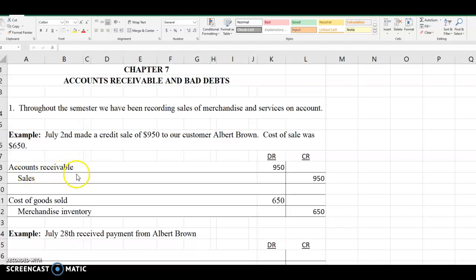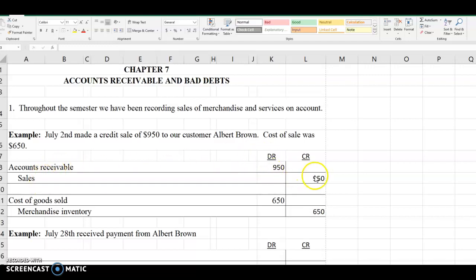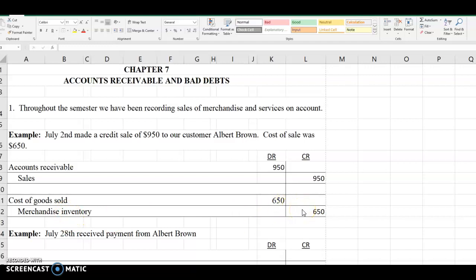From Chapter 4 you learned that you need to debit accounts receivable $950, credit sales $950, debit cost of goods sold $650, and credit merchandise inventory $650.